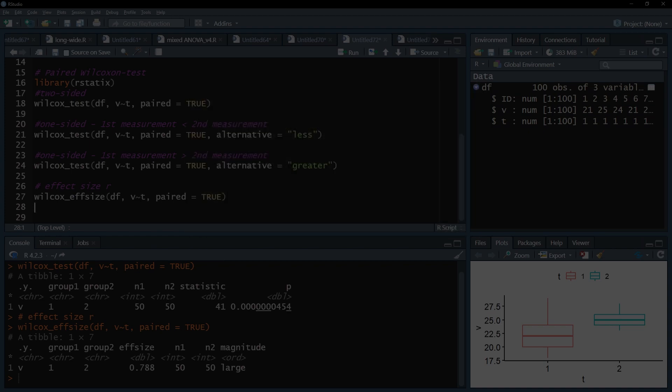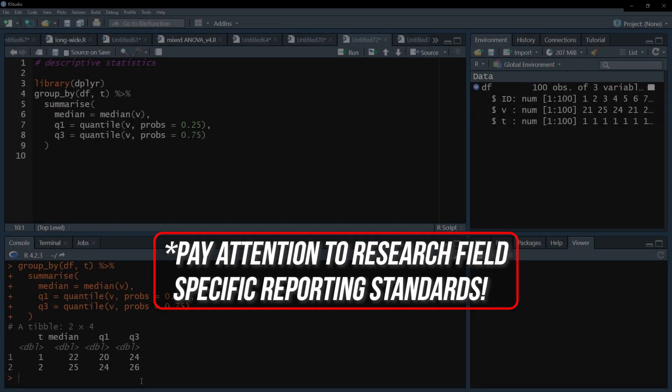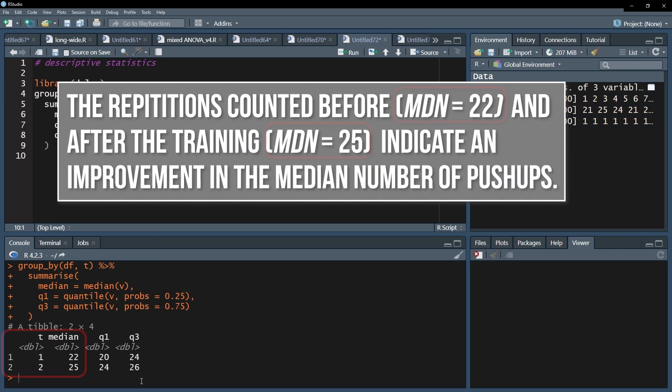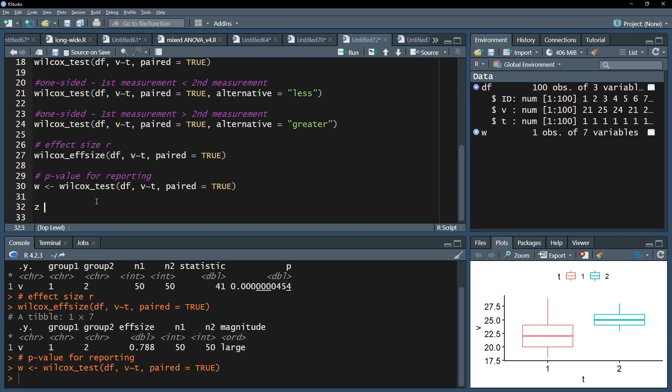When you're done, you have to write up the results. First, one formulates whether the medians of the measurements are different, providing the respective median. Following that, you need to report the standardized test statistic, which is derived from the p-value.